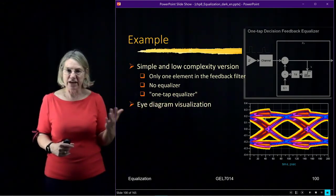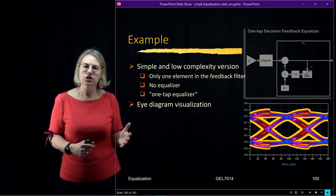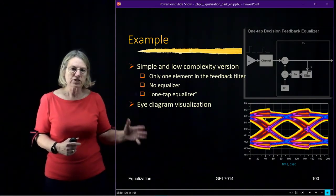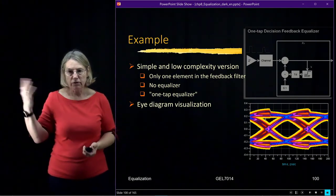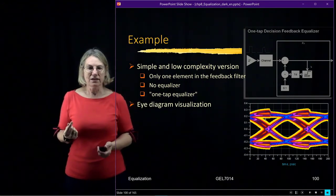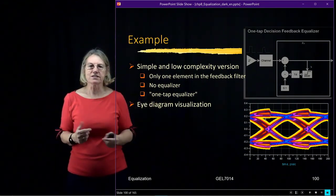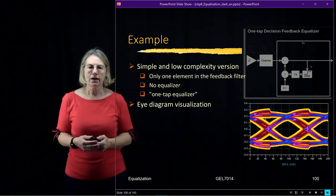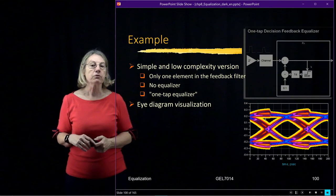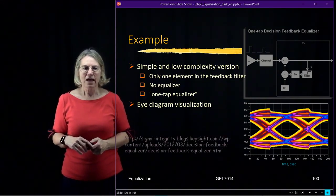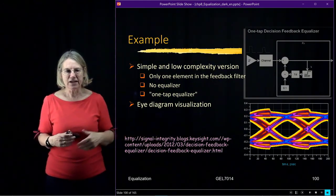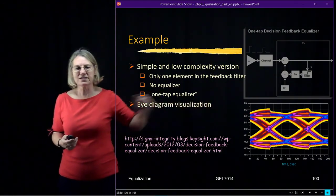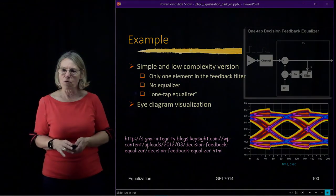So decision feedback equalizer doesn't have to be terribly complex in order to give you some nice performance. It all depends on the channel, and so this is part of our arsenal of solutions that we can choose from when we want to equalize the channel. And I would again encourage you to look at that MATLAB demonstration, because it covers all of these different types of equalizers that we've discussed for specific channels and lets you see how they're performing and what the improvement is for each of them. By the way, there's a website, which is a link here, which shows you this simple decision feedback equalizer if you're curious about it and want to know more about it.